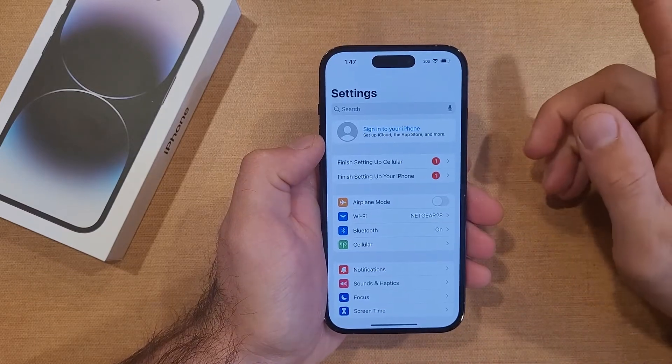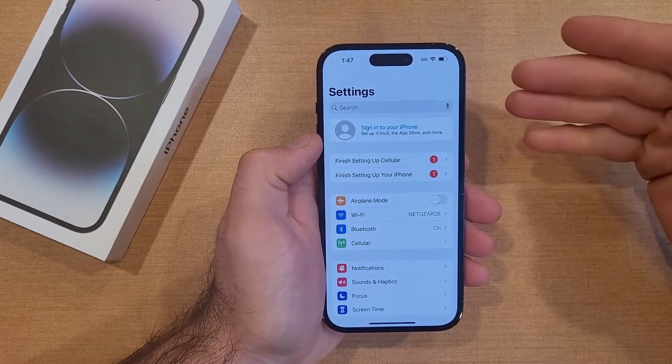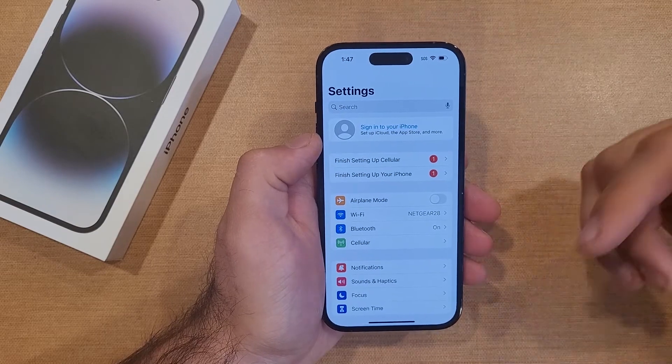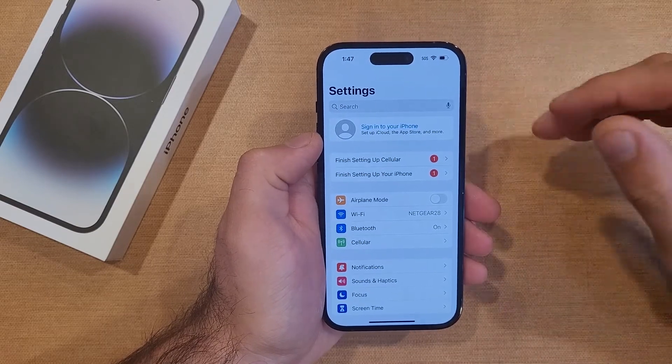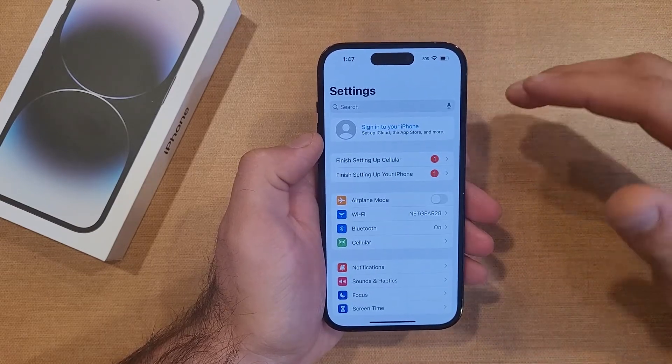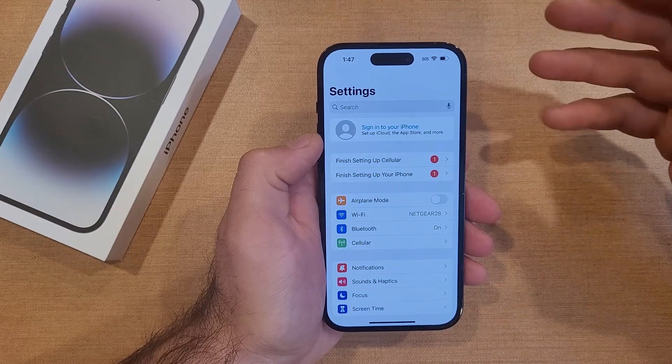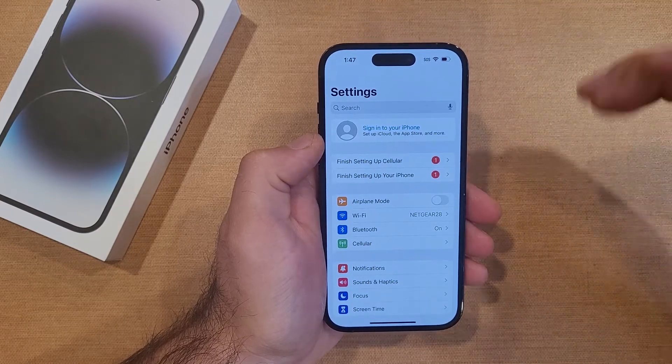Before you do this, you might want to back up any information, anything you want to keep. You want to back it up to your iTunes, iCloud, whatever you use to back up your information. Back it up and then do this reset so you don't lose all that information.